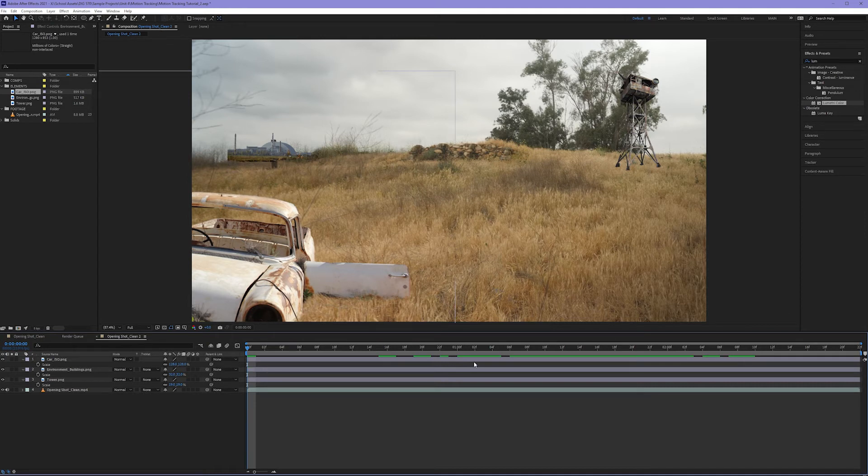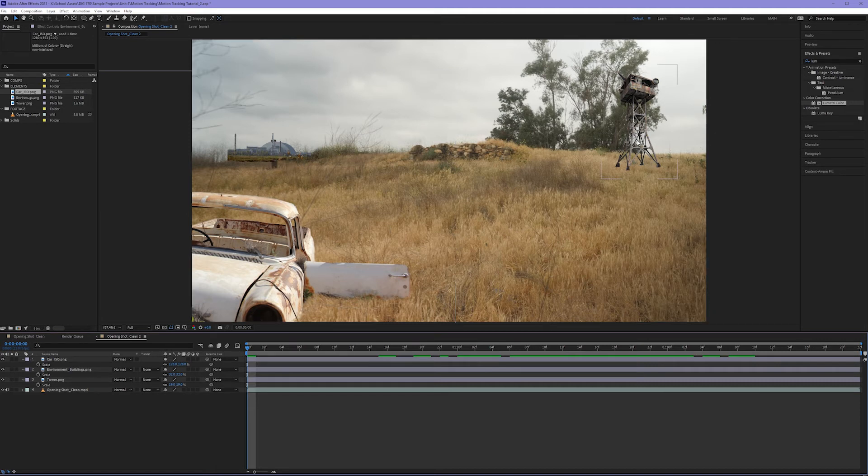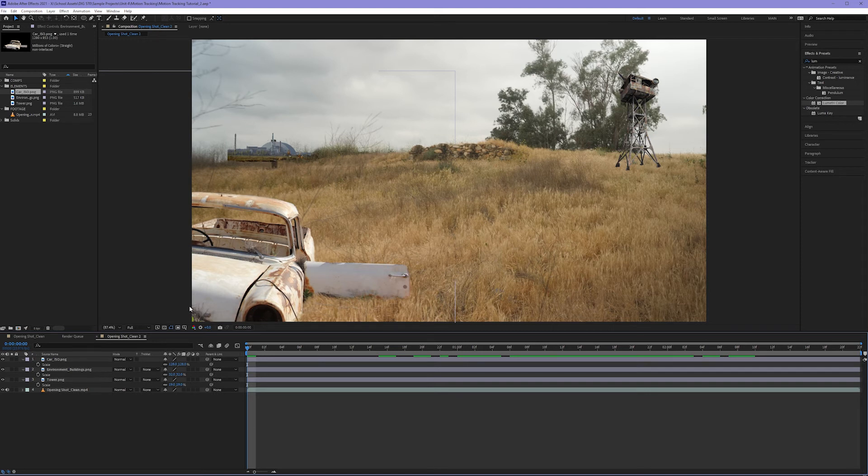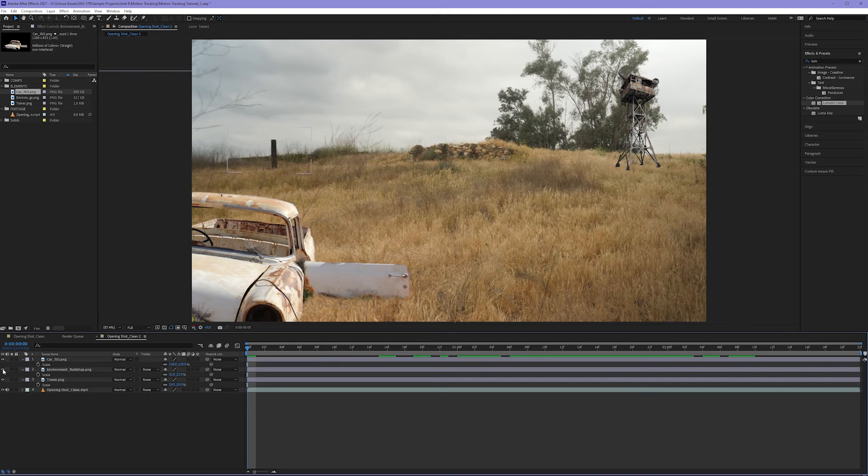Now if your knee jerk reaction is like mine, you're already bothered that these aren't composited into our shot. The tower should be behind this grassy hill. The car doesn't really look like it fits much in this building back here. Well, it's just sitting directly on top of this pillar and some of these reeds. This is what stage two compositing is for. Right now we're just staging this and we're done.